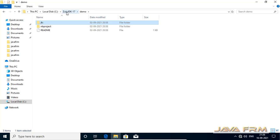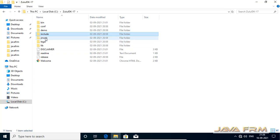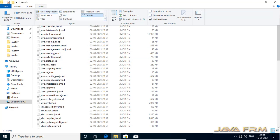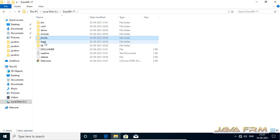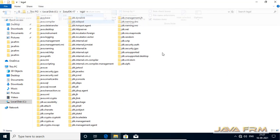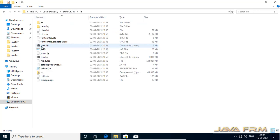Let us check whether these examples are running or not. Next, the include directory, and the jmod directory. The jmod directory contains Java modules — all the Java modules are available in the jmod directory. Then the legal directory and lib directory.